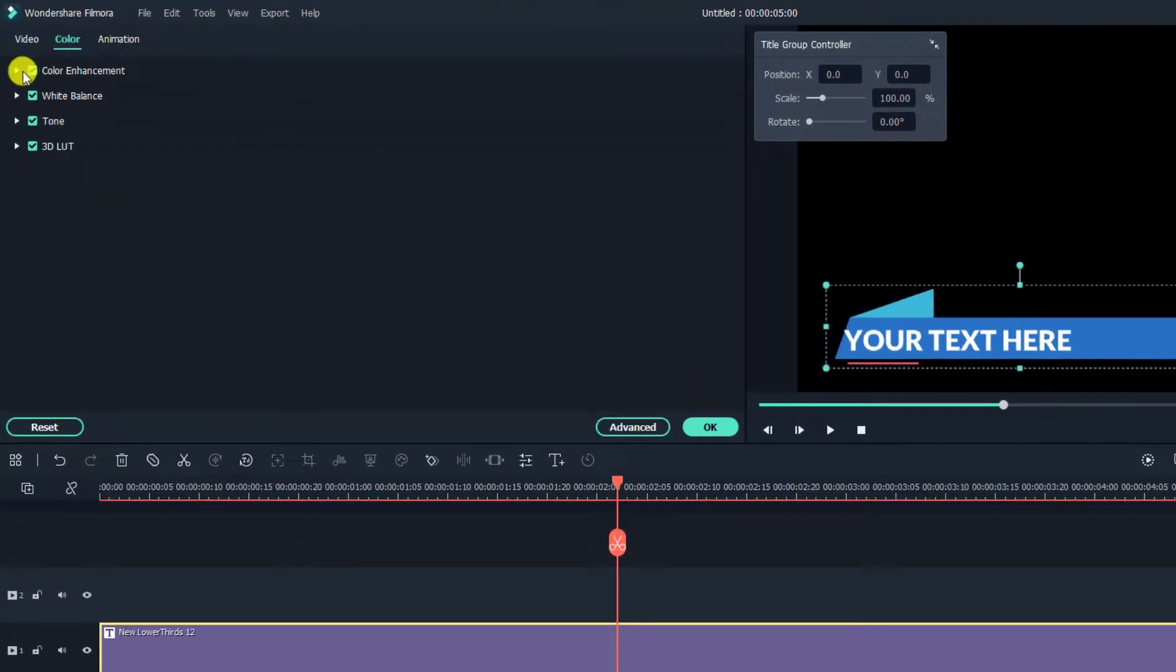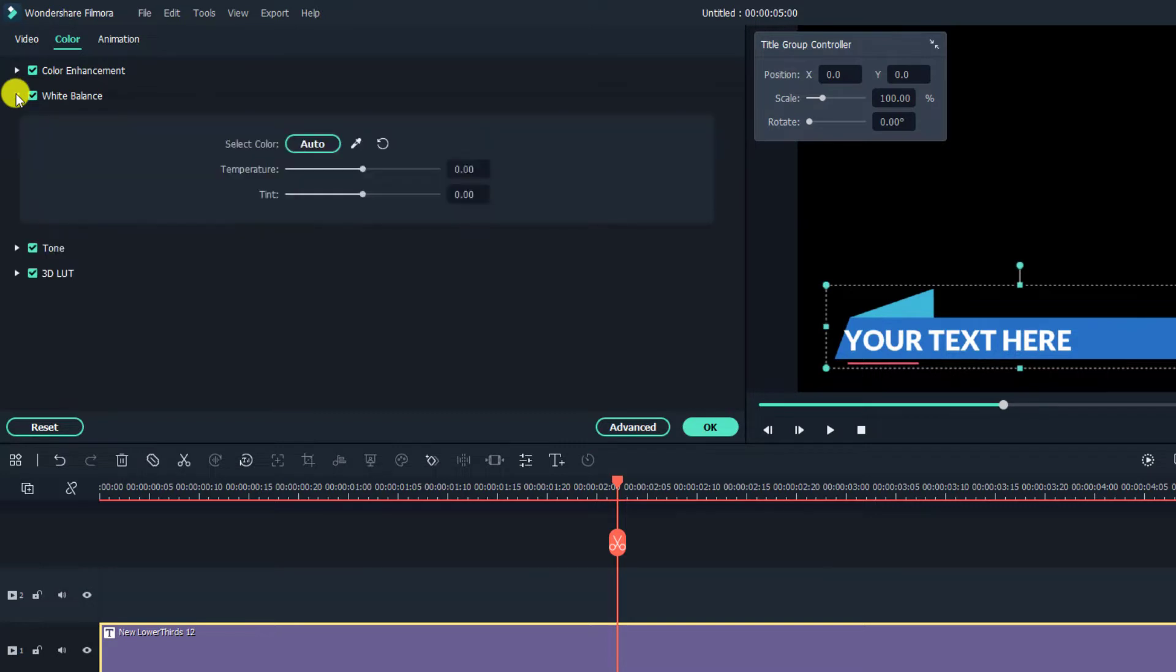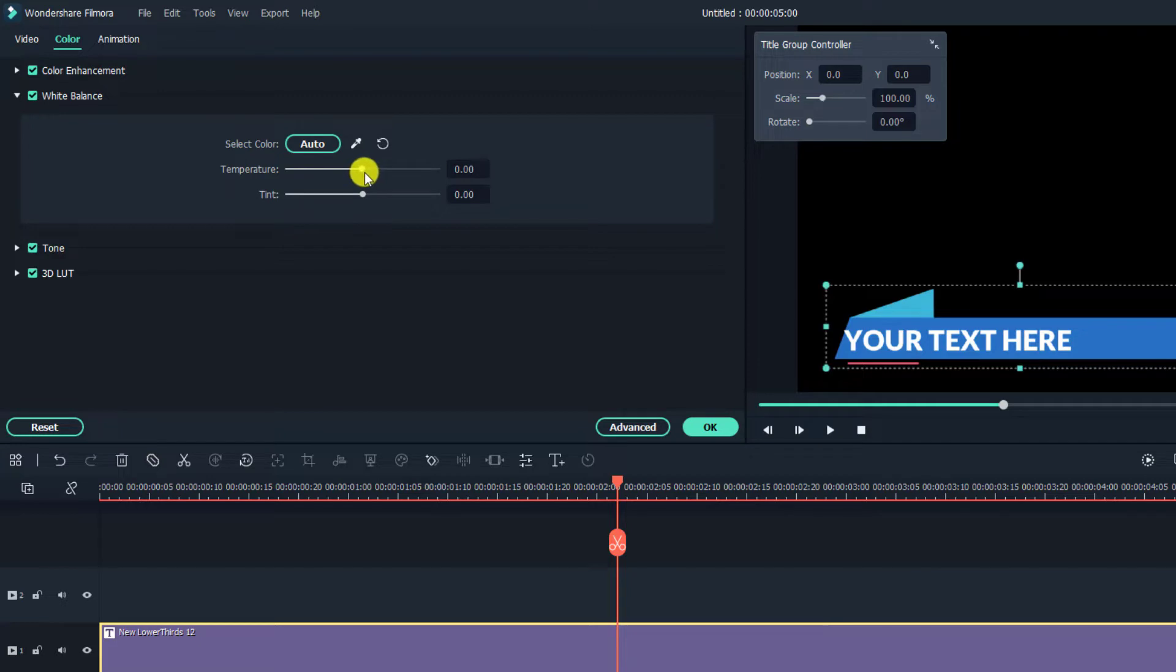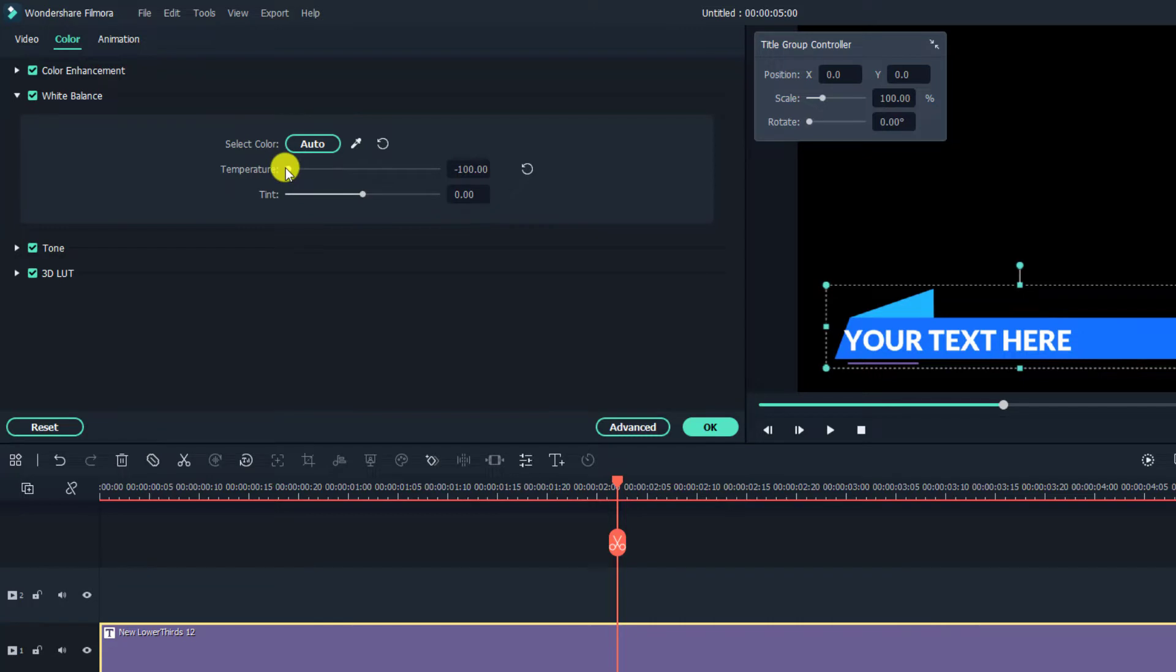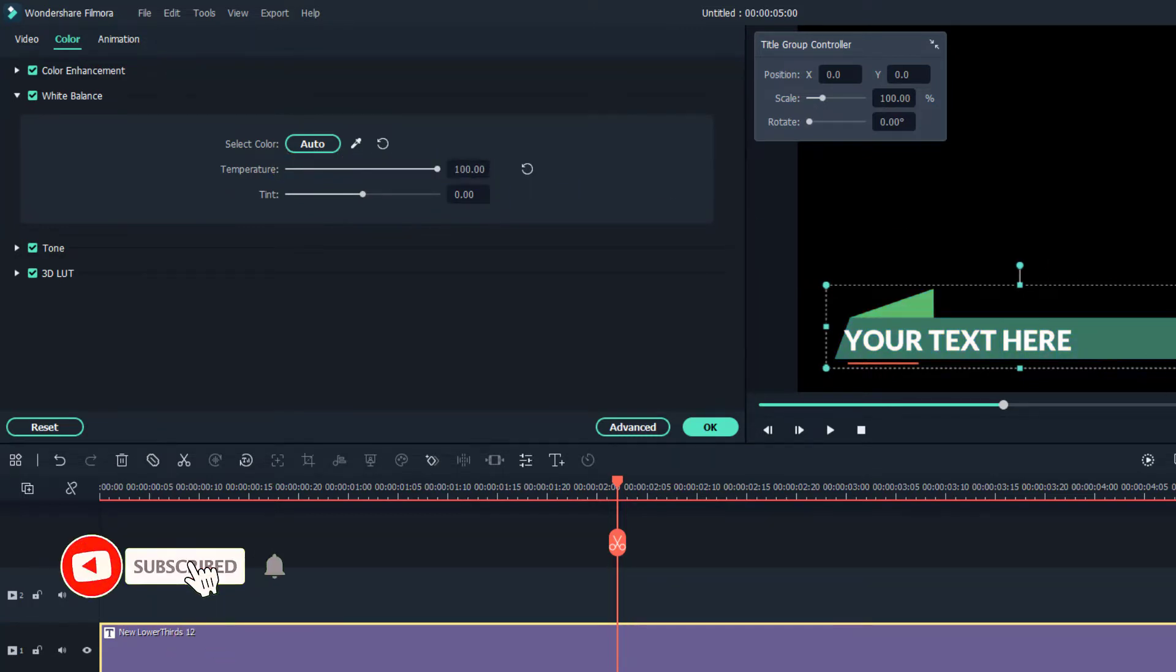And now you can select white balance. Okay, so at the white balance you have the temperatures and tint. So if you drag the slider to the left you can see the change in the color, and you just drag it to the right to see the change of the preset color.